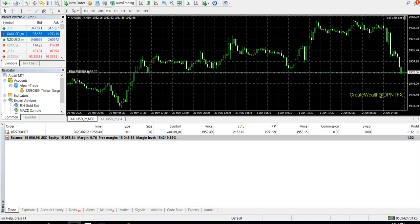Hey guys, welcome to my YouTube channel Create Wealth, where we talk about forex trading and how we can trade forex with the help of expert advisors and robots. Today's video is about the JSH Gold Bot, which is specifically for gold. We trade it on a 30-minute time frame. It has an inbuilt time filter that also acts as a news filter, where we can play with the settings to make the robot start early, later, or set up the time at which we want the EA to stop trades.